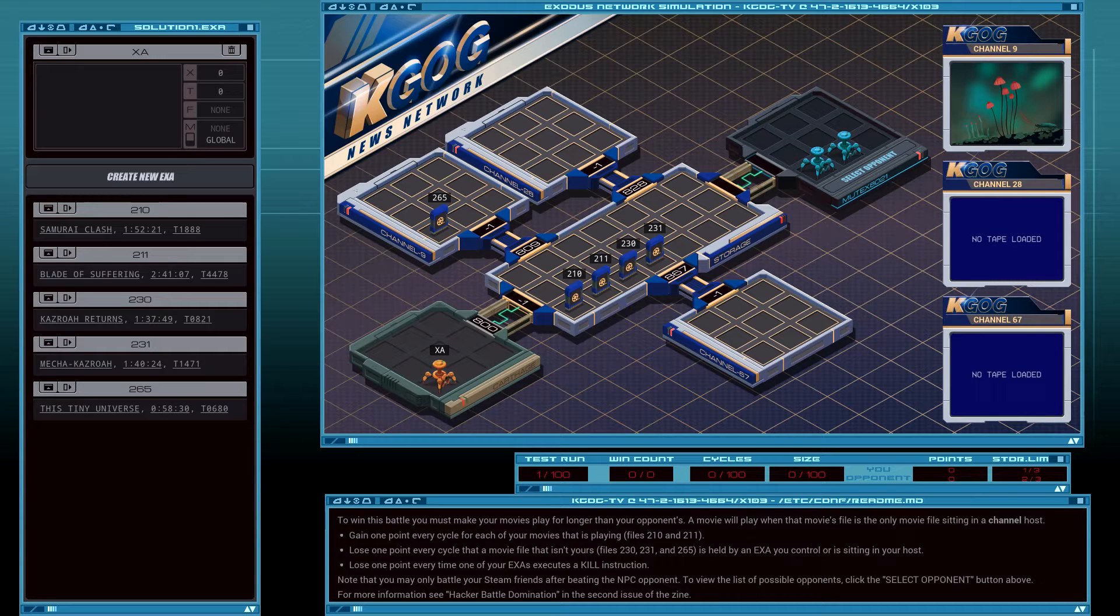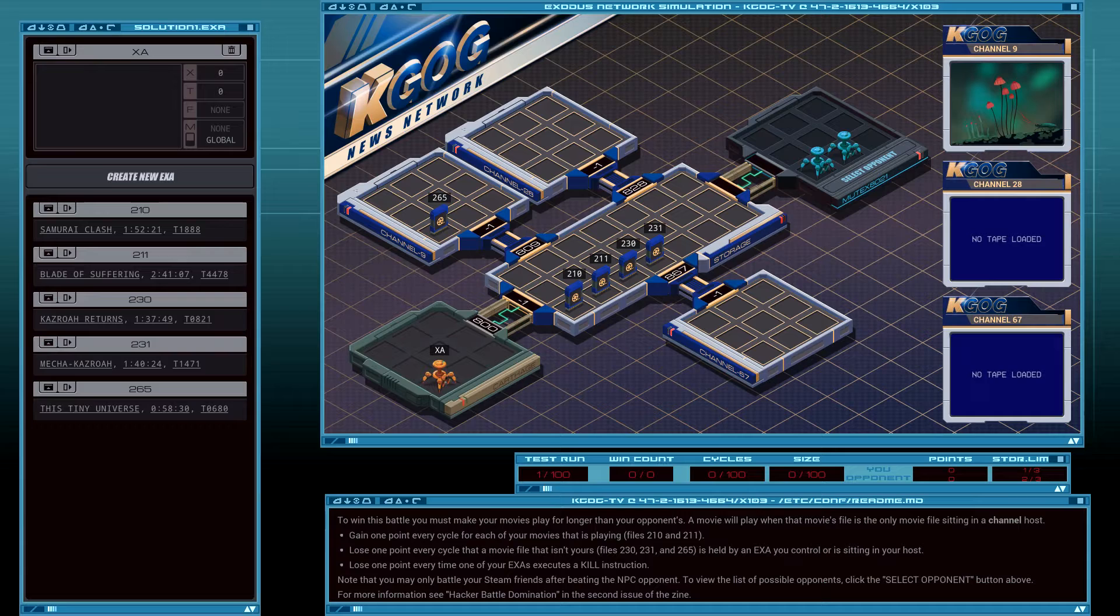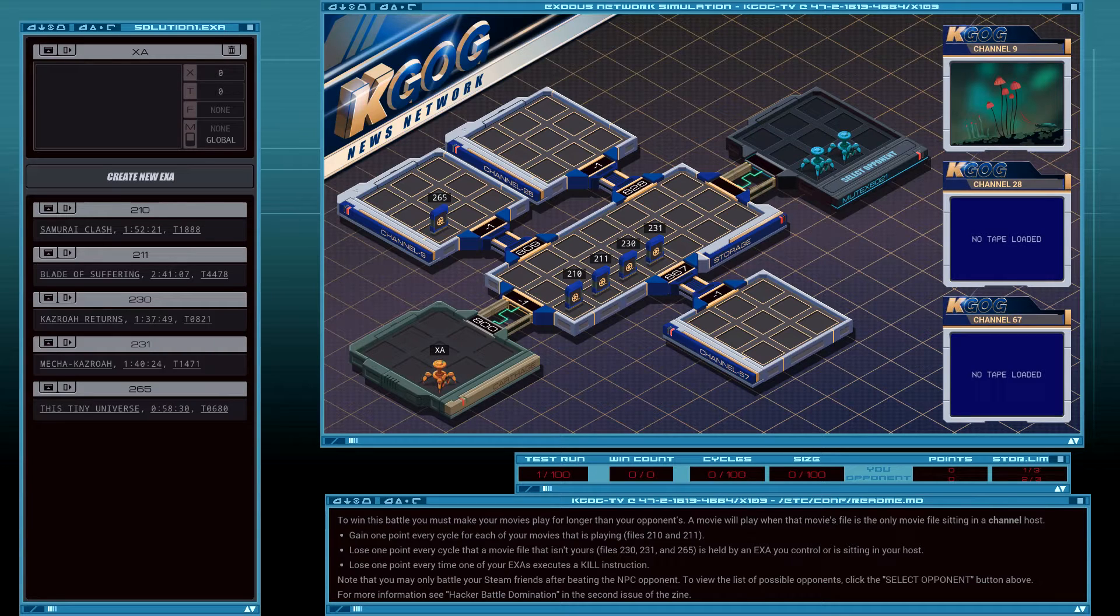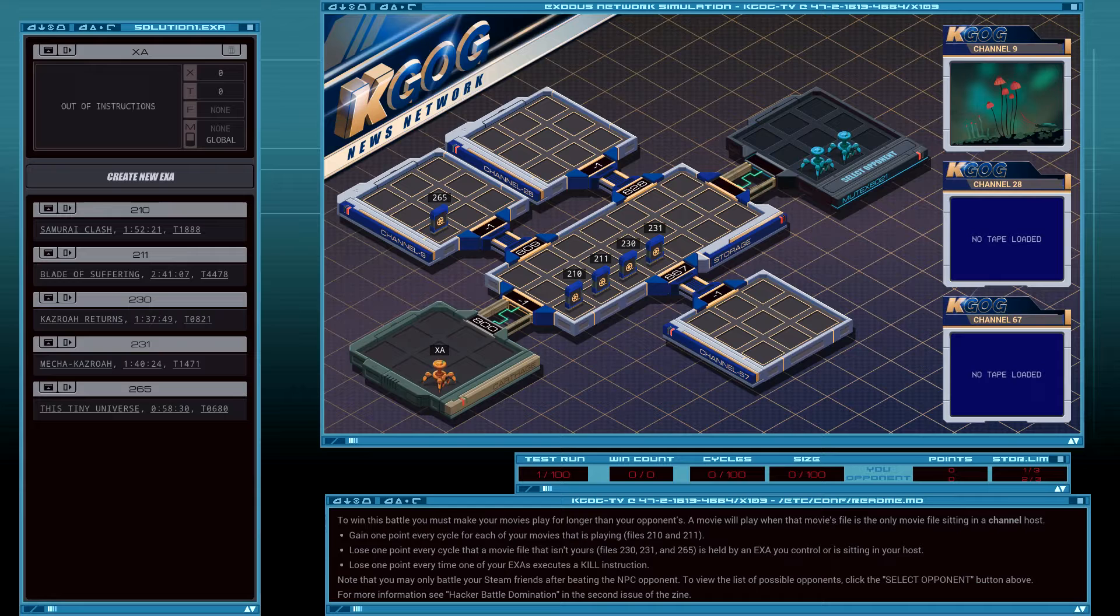Okay, so if movies play for longer than your opponents... I think I have an idea, but let's see what the opponent does first.